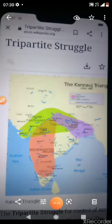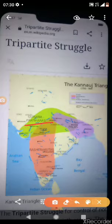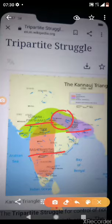The first feature of the medieval period is the struggle for power among three parties. These three parties were very powerful and fought for the most fertile plain — Kannauj. The three parties were the Palas, Pratiharas, and Rashtrakutas. As you can see on the map, these three powers — Pratiharas, Rashtrakutas, and Palas — all fought for the region of Kannauj.